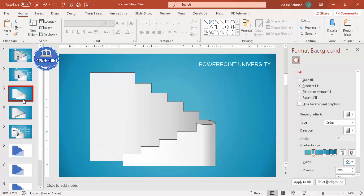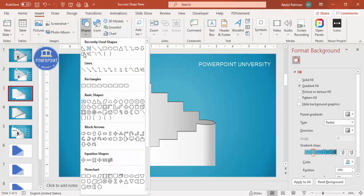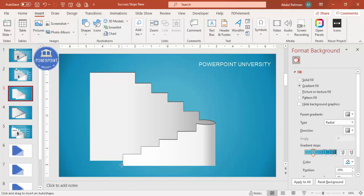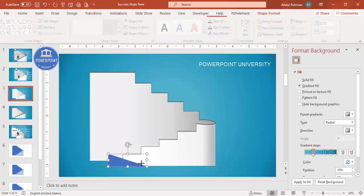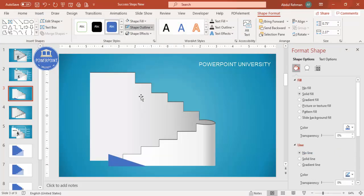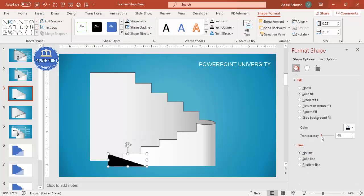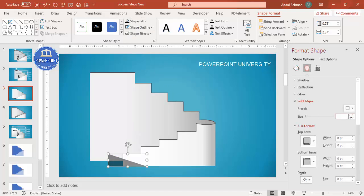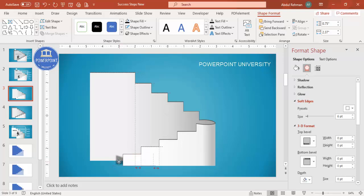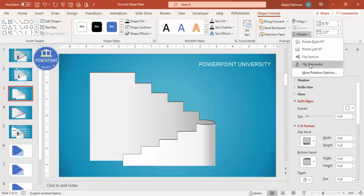Now I want to add a shadow effect. Go to Insert > Shapes and select the Right Triangle. Draw it at the base of the stairs. Set shape outline to no outline and fill it with black. Increase transparency, then go to Effects > Soft Edges and increase the size to soften it. Send the triangle to back to create a natural-looking cast shadow. You can also rotate it if needed.